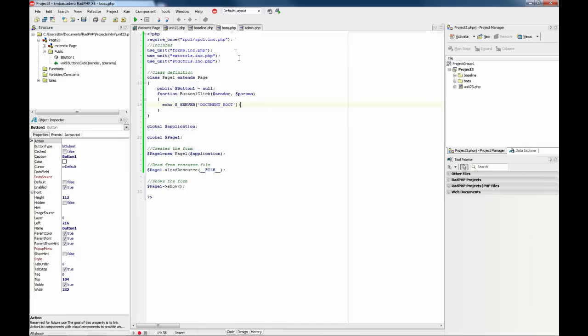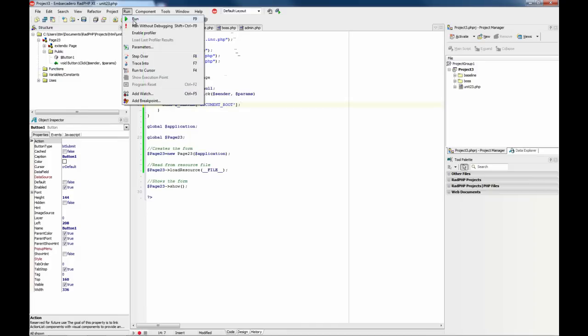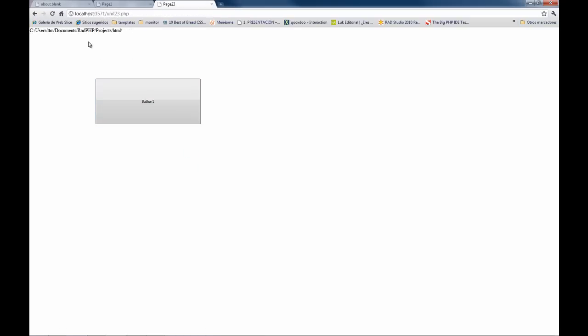For example, we are going to do the same here and I am going to show you what the document root for this script is. So now we are running unit 23 and this is the document root we want.